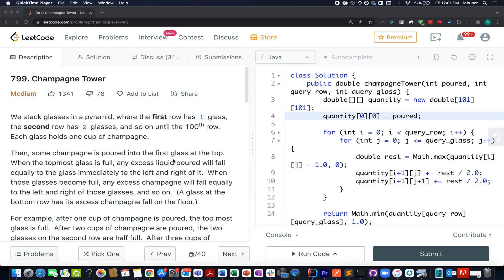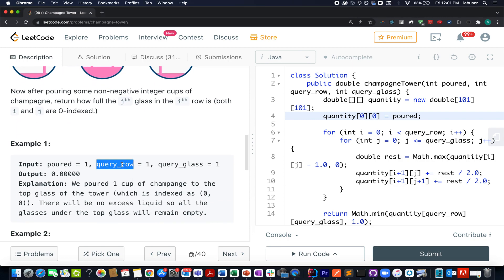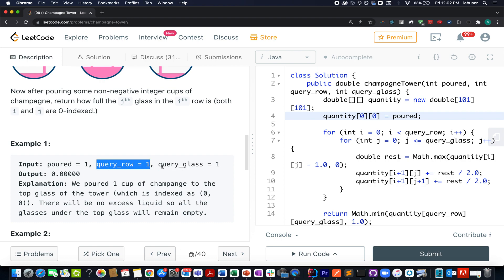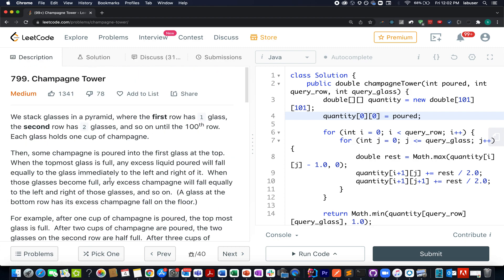Hello everyone, welcome to day 4th of March LeetCode Challenge and I hope all of you are having a great time. The question we have today is Champagne Tower. In this question we are given a pyramid-like structure made out of glasses, with champagne being poured at the top. We need to identify the amount of champagne present in the final state at the ith row and the gth index. Query row signifies the ith index, query glass signifies the gth index, and the poured quantity signifies the total amount of champagne poured on this pyramid.